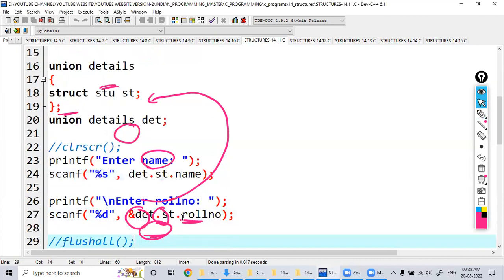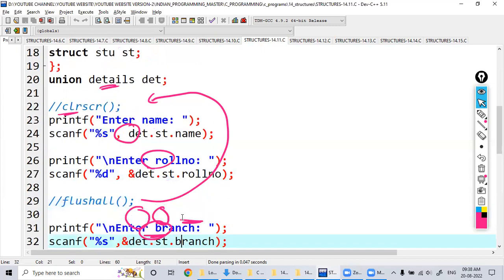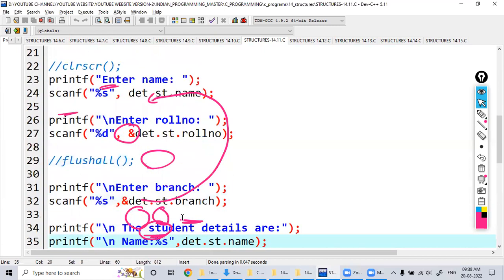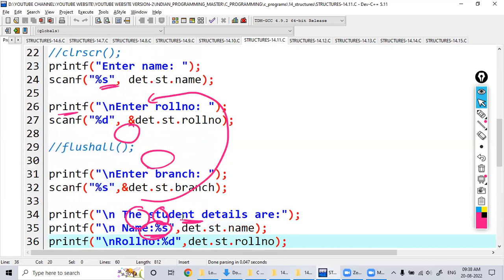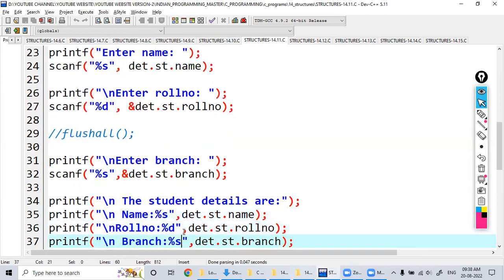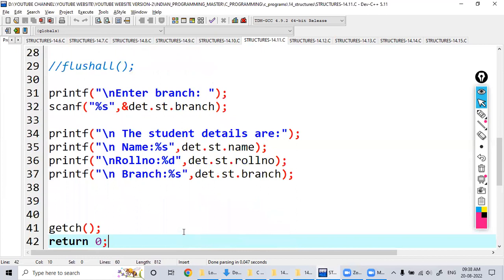Branch. So name, roll number, branch. Here three details I accessed, and as well as I'm printing those information: name, roll number, and simple one.